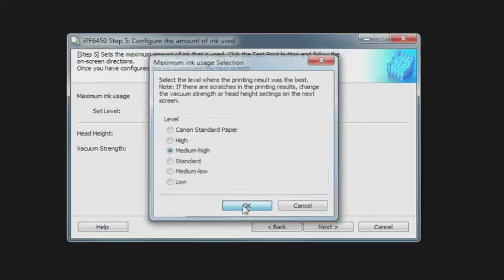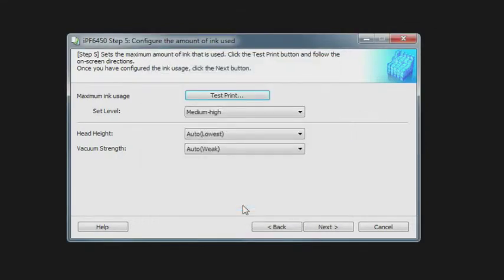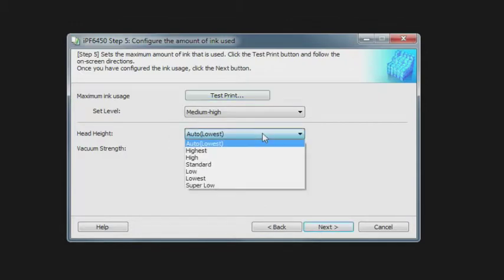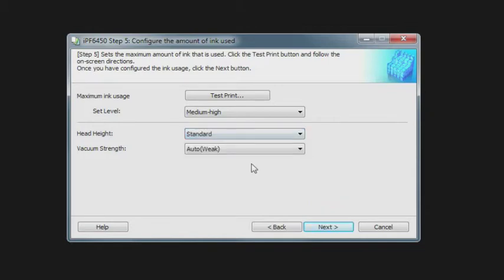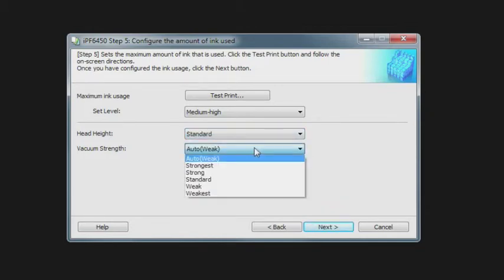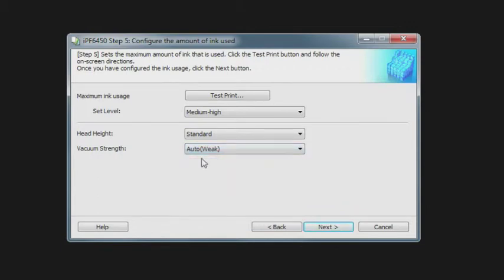The next is to set your head height. If you see any scuffing on the media that you've created, then you're going to want to make sure that you increase that head height. Generally the vacuum strength of auto will be fine for most situations, but that can be changed if needed.